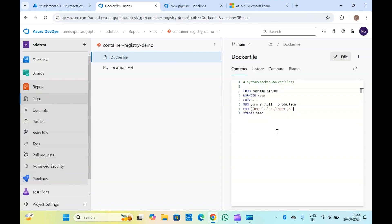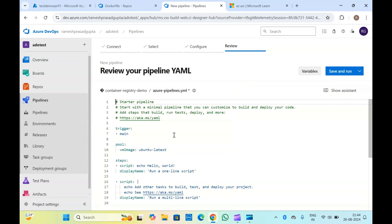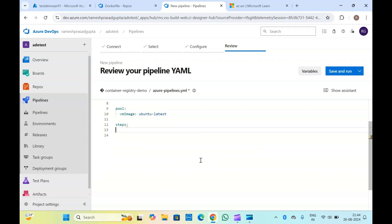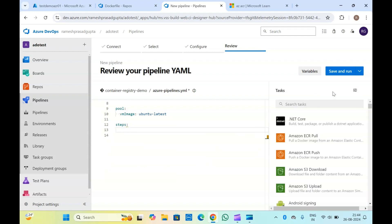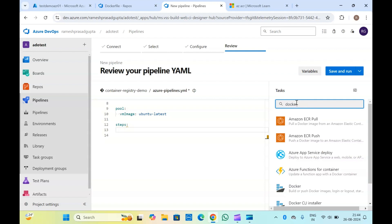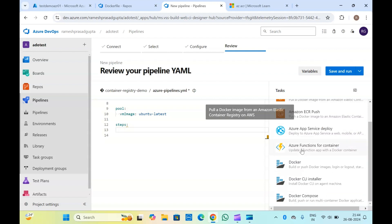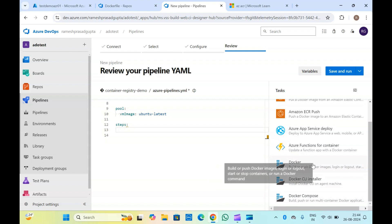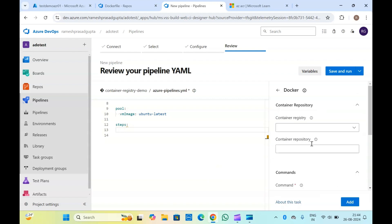Now let me go to the pipeline. Here in the steps we need to modify the task to build and push the Docker image. Basically there are two ways to do it: one is using the Docker command, and another one is using the ACR Azure CLI commands. To do it with Docker, just type 'Docker' here and you will get the task 'Build or Push Docker Images'.